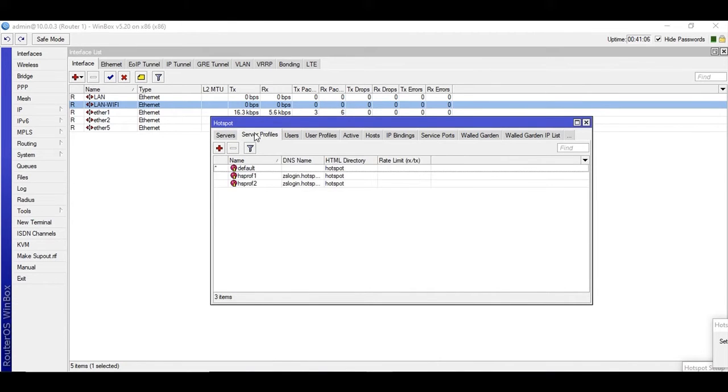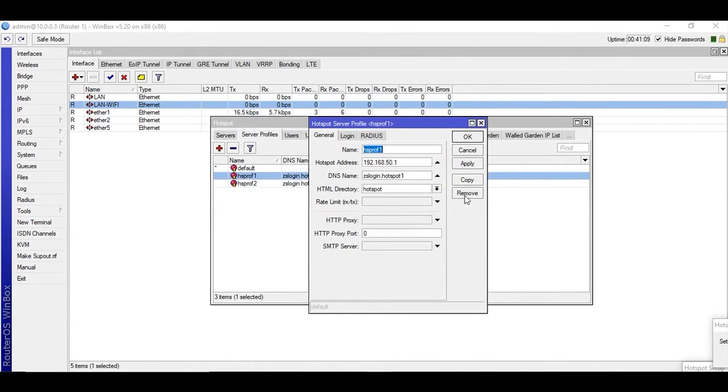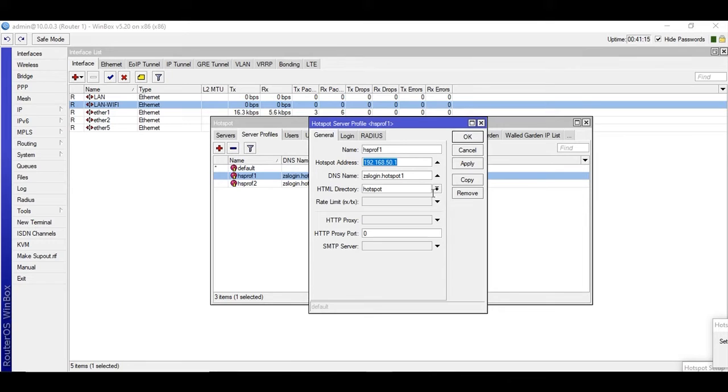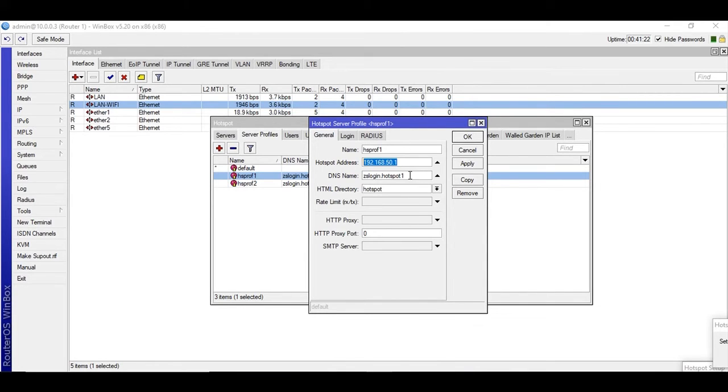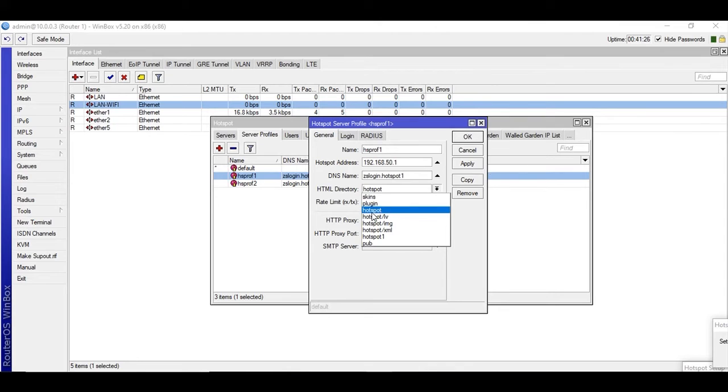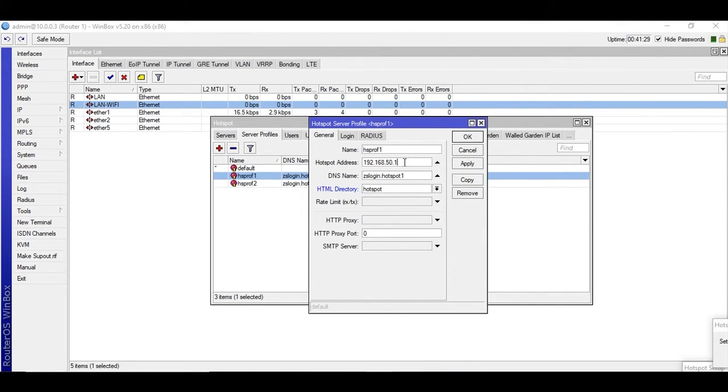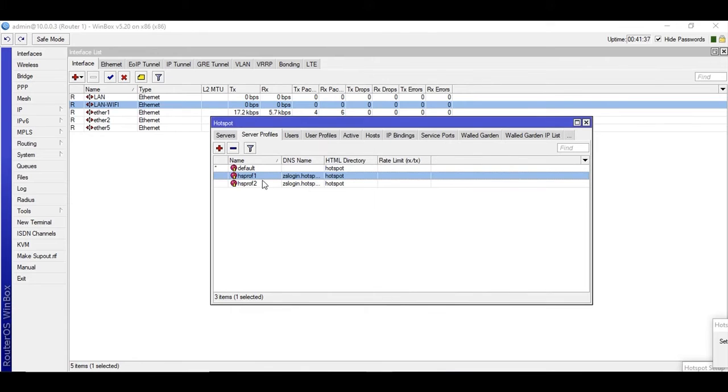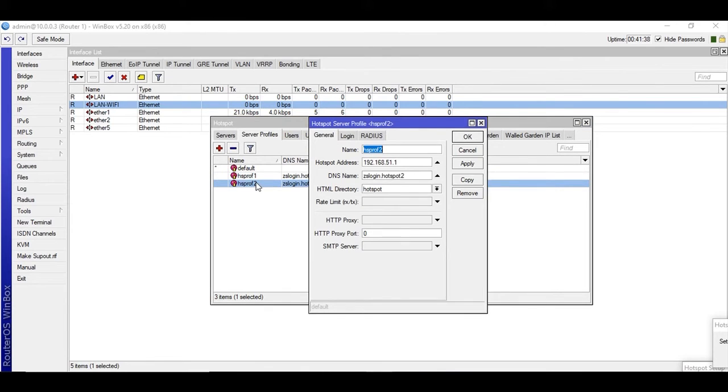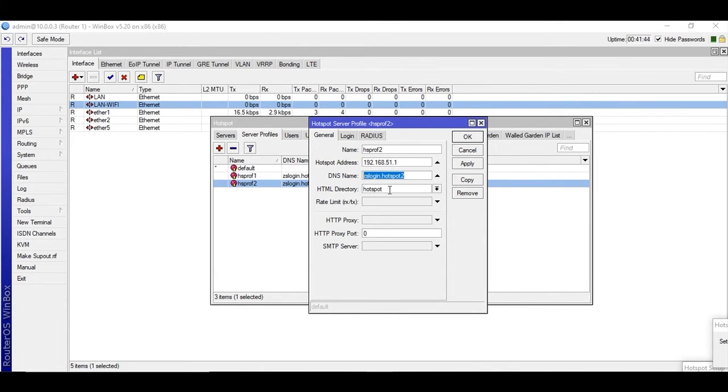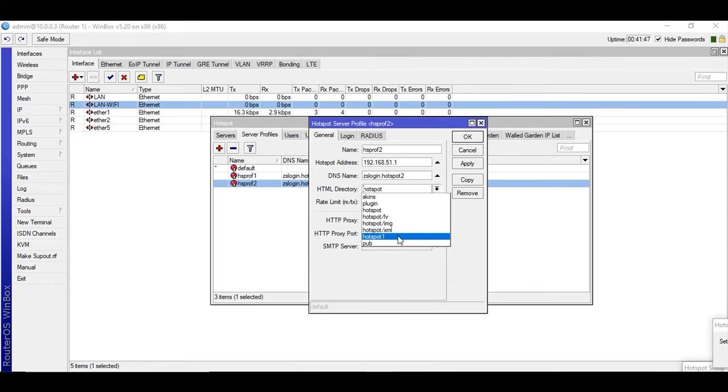Now go to server profiles. This is profile one that we are going to use zslogin.hotspot1 and this is the IP address. For the users who are connected to the ether3 the LAN network will go to this DNS and the directory hotspot, and the IP address for them is 50.x. For the hotspot profile 2, the IP address is changed and the DNS name is changed but the directory is same. So I am going to select the hotspot directory.